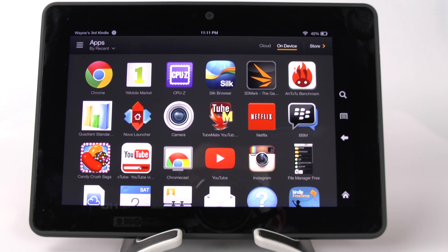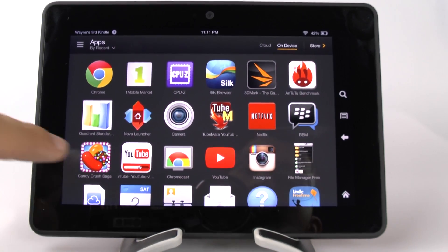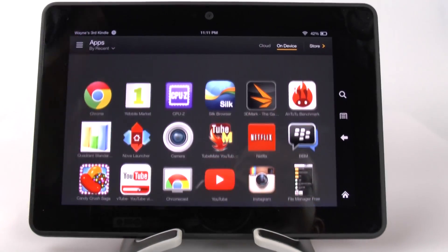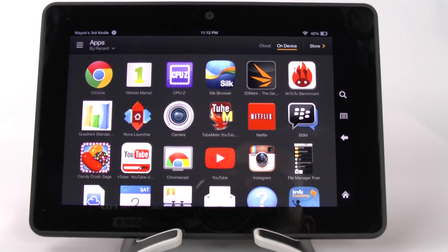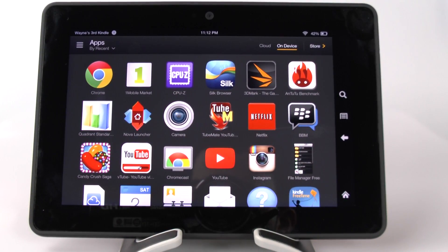This is really important to most people because some people just don't like the interface of how this looks. So we're going to improve it.